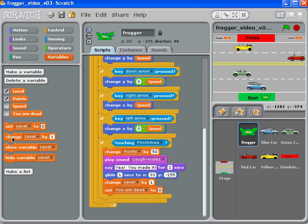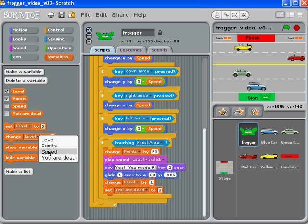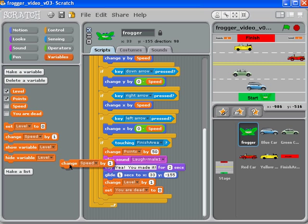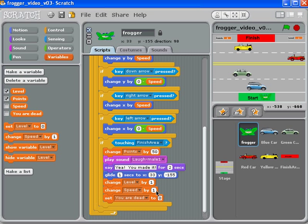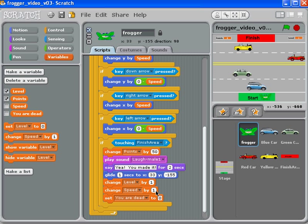We're going to change the speed by one as well. Now you don't always have to change the speed by one, you can change the speed by other things, but for right now we're just going to say change the speed by one so that when we get to the next level... I'll just make this a little bit bigger and play the game. Hopefully I can get up to the next level. Oh, that's not good.